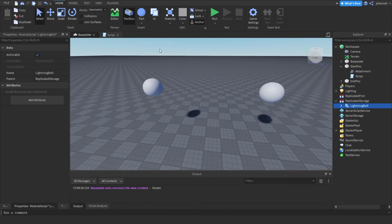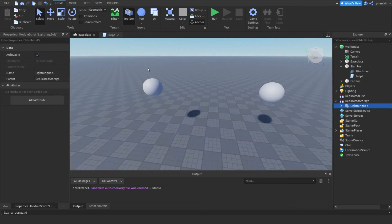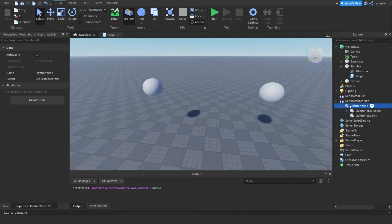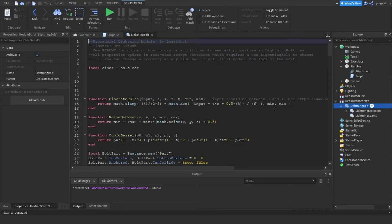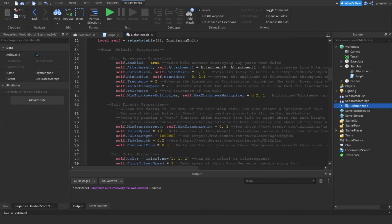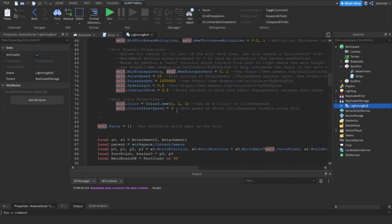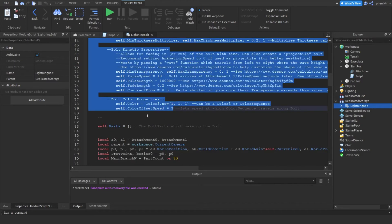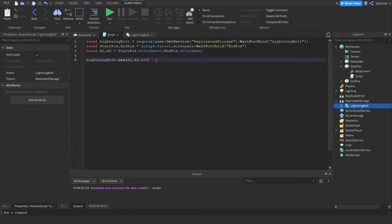But before I show you guys that, can I just thank you guys for 28 subscribers - that's amazing, I really appreciate it. Okay, continuing - we're just going to double click the lightning module, go into the script, and scroll down to line 59. From line 59, we're going to copy all the way, hold shift, to line 79, so 20 lines of code. And paste it here.